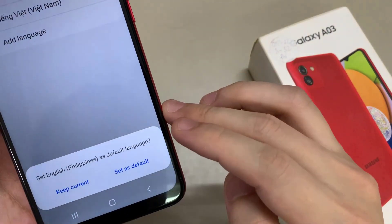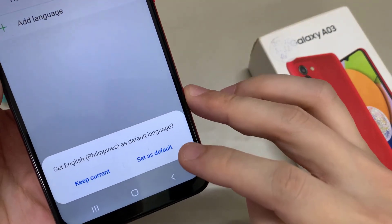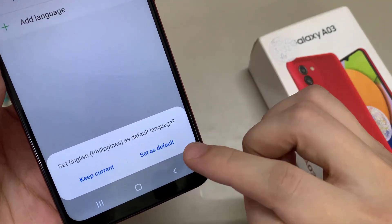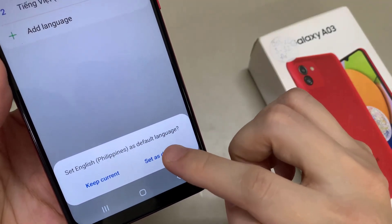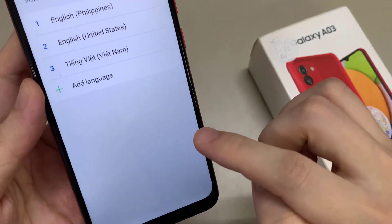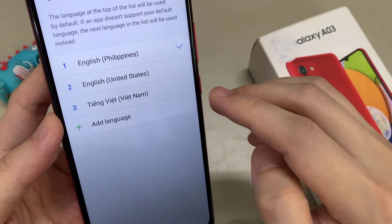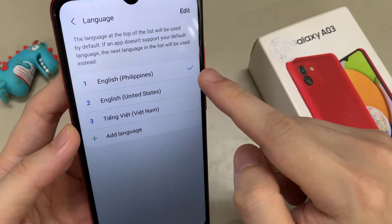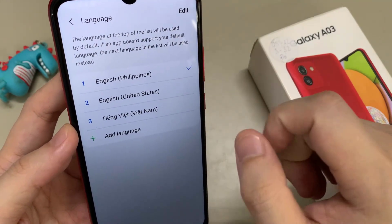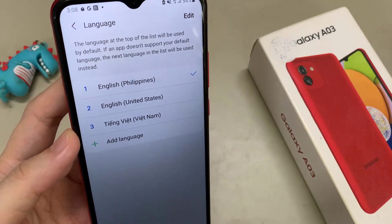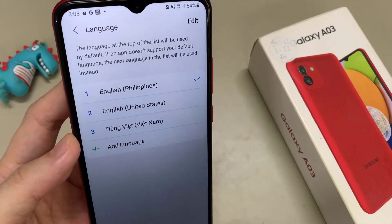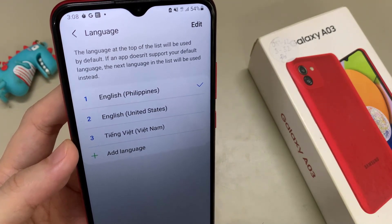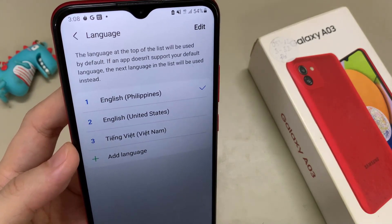Then you have to go to the point Set as Default — the second one there. Now we will have the phone in English with the dialect of the Philippines. Thank you for watching this video. Please subscribe to my channel for more videos.